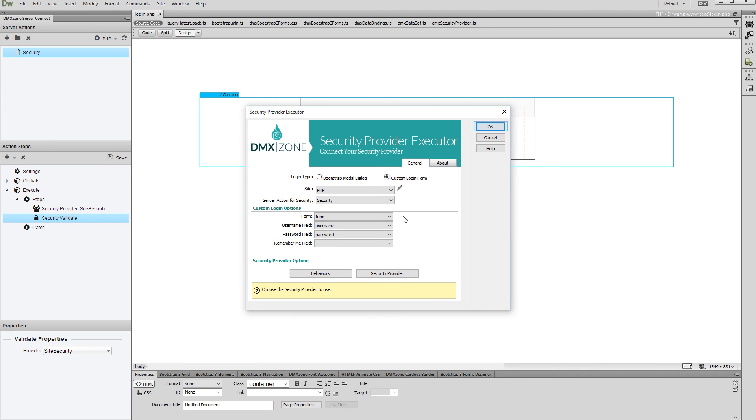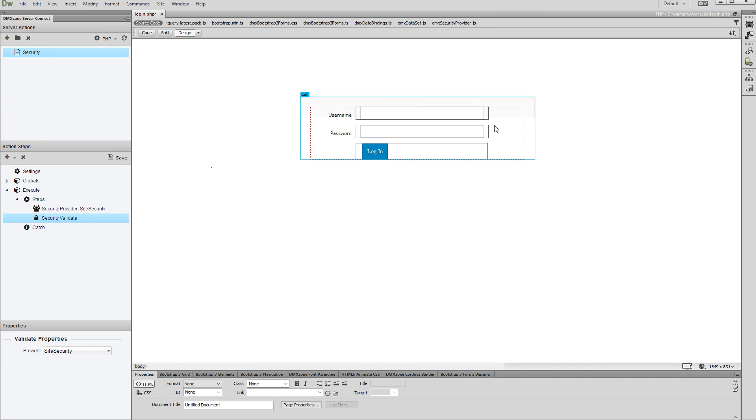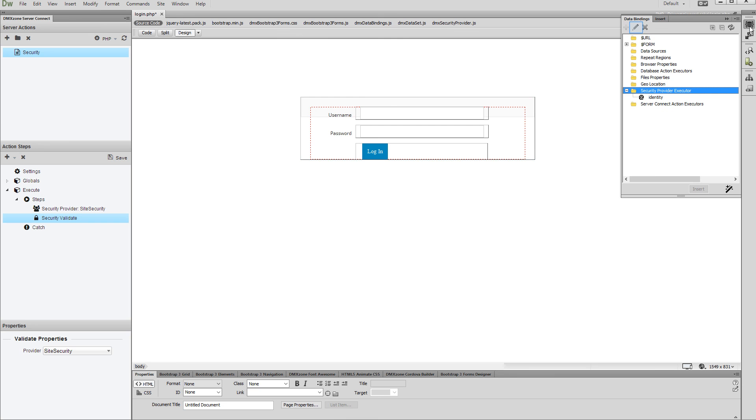Click the OK button when you are done. You can find your page security provider executor in the HTML5 data bindings panel. You can edit it from here.